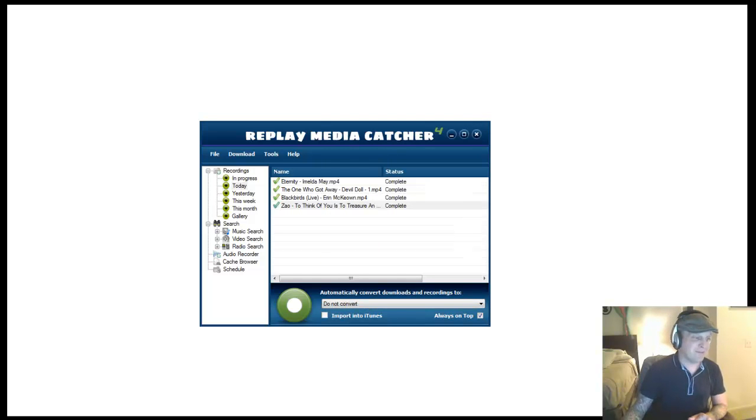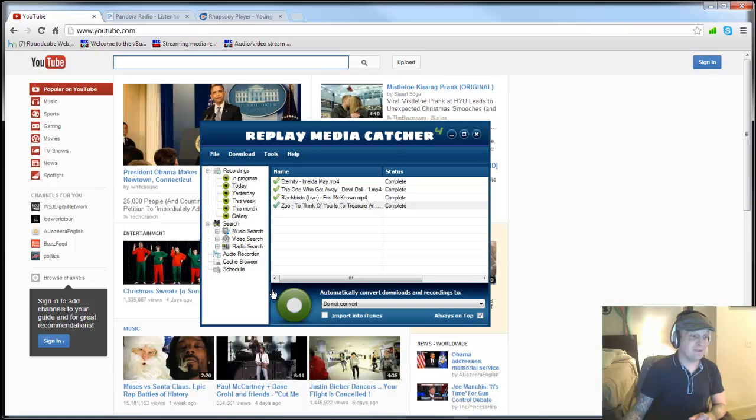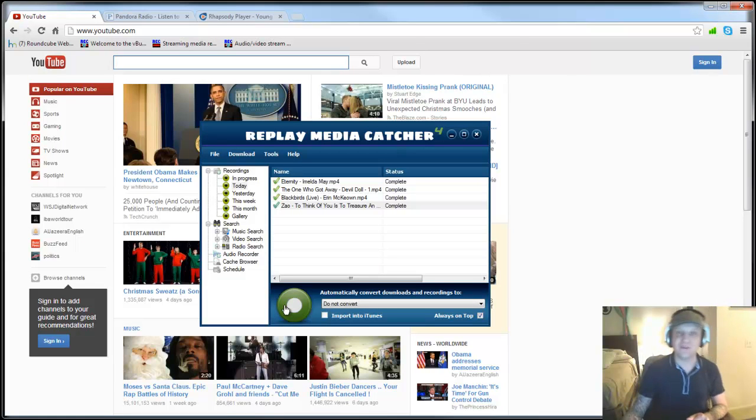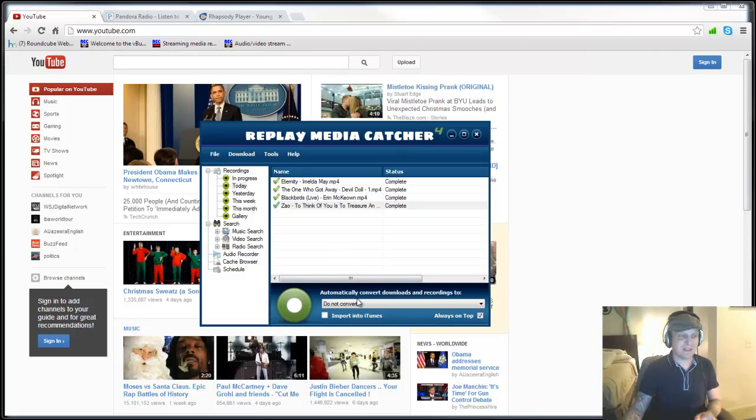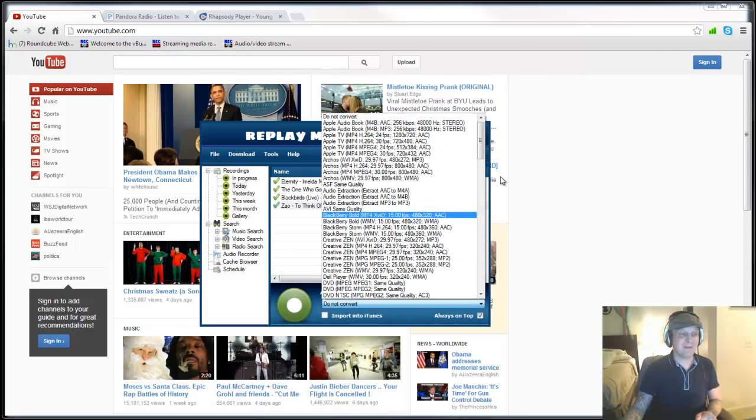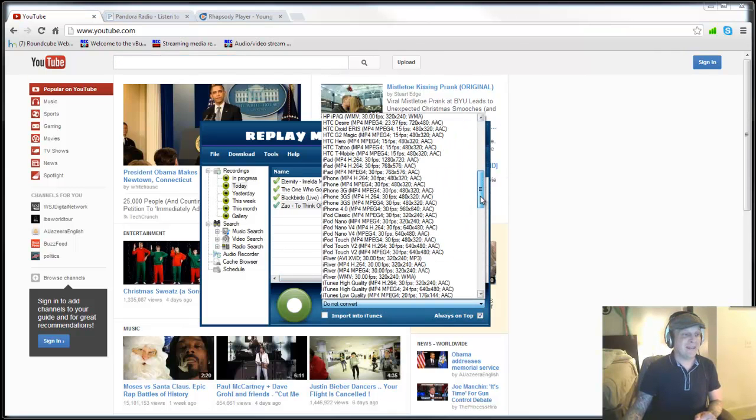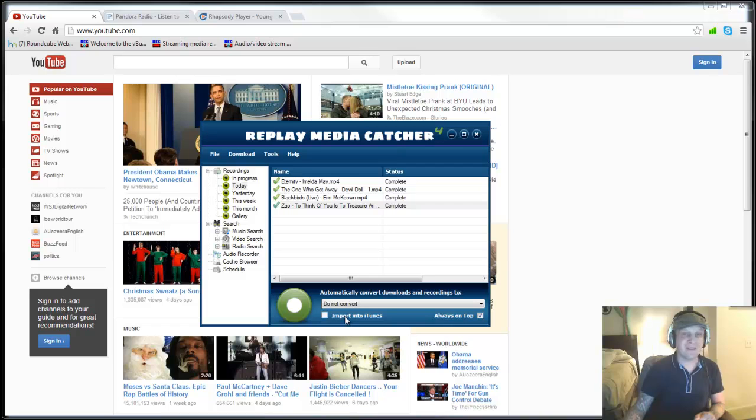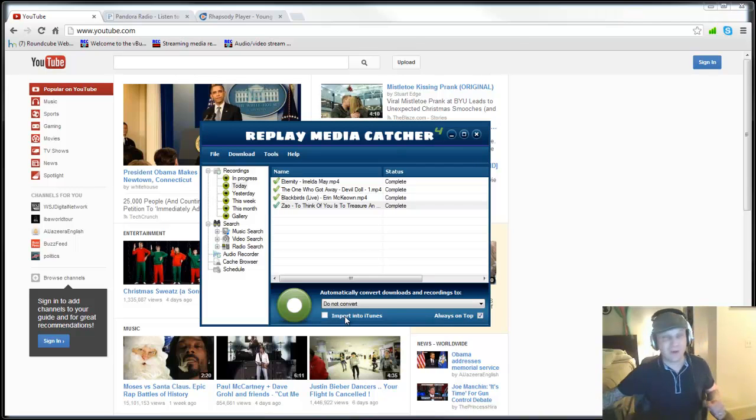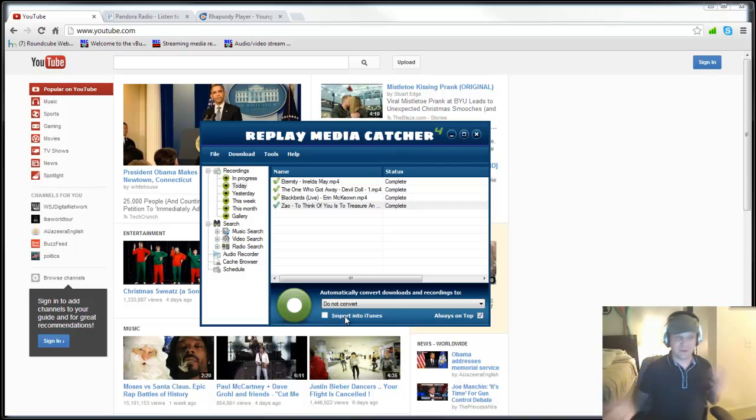So let's say, for example, I wanted to record videos from YouTube and convert those to MP3, no problem at all. In fact, I can record videos from YouTube, I can convert those to MP3, and have those automatically import into iTunes and go on my iPhone 5 or my iPad 3, for example. It's that easy.